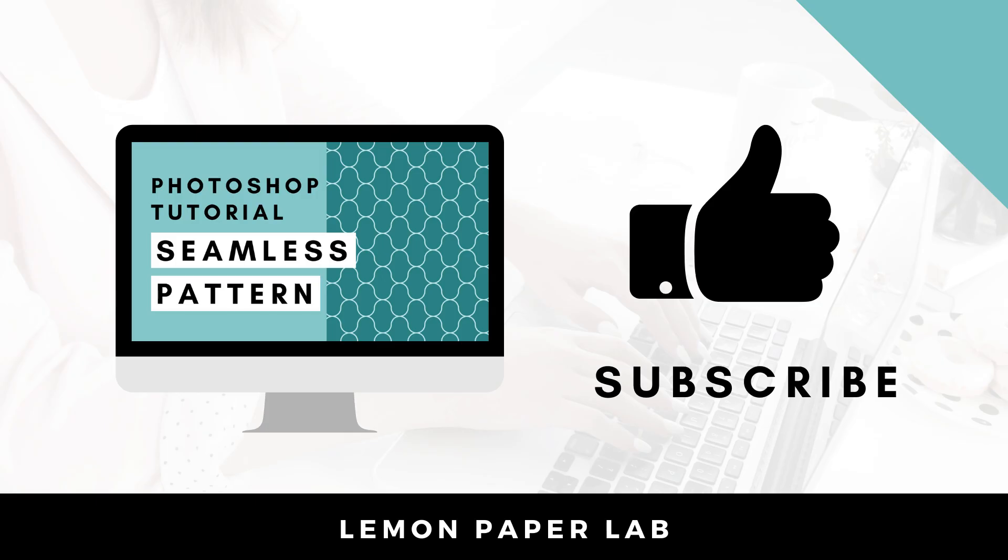Thank you for watching this video on how to create this pattern in Photoshop. If you like this video, go ahead and give it a thumbs up and leave me a comment below. This is Trisha from Lemon Paper Lab. See you next time.